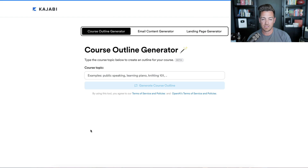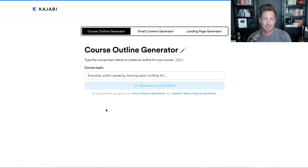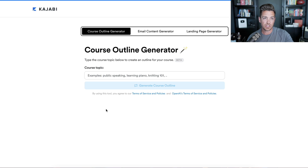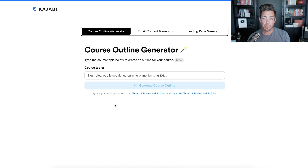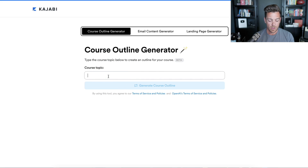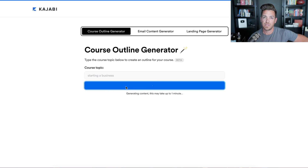Let's look at this together and see how cool it is. It's not going to film a course for you, but it's going to help you think about the pedagogy — the way to teach something. If you were to make a course on a certain topic, it suggests what you might want to consider in the modules, which I think will get your mind going. They give you examples like public speaking, learning piano, knitting 101. I'm going to use my own business — building an online business — so let's say 'starting a business' and create a course outline.